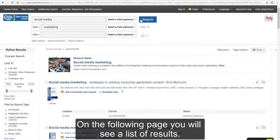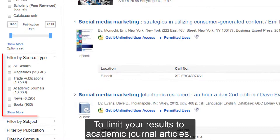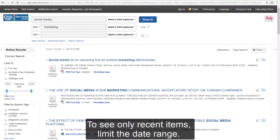On the following page, you will see a list of results. It will contain books, journal articles, videos, and more. To limit your results to academic journal articles, select Academic Journals under Filter by Source Type.